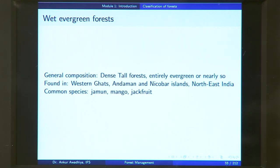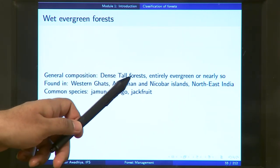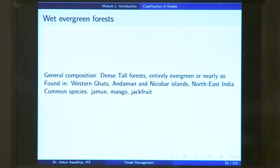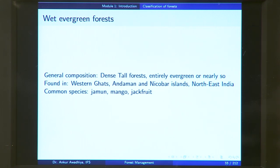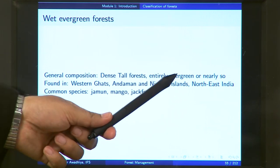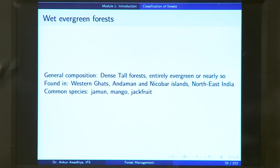The general composition of wet evergreen forest comprises dense, tall forest, entirely evergreen or nearly so. Because these are in tropical areas with adequate sunshine and adequate water, there is profuse, dense growth with tall trees that do not shed their leaves in any particular season. These are typically found in the Western Ghats, Andaman and Nicobar Islands, and northeastern India. Common species include jamund, mango, and jackfruit.